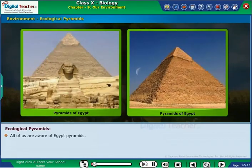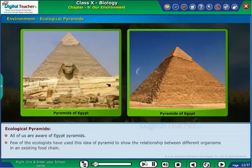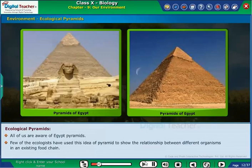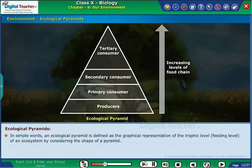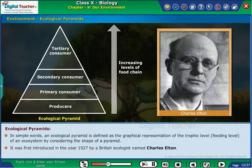All of us are aware of Egypt's pyramids. Few ecologists have used this idea of a pyramid to show the relationship between different organisms in an existing food chain. In simple words, an ecological pyramid is defined as the graphical representation of the trophic level or feeding level of an ecosystem, considering the shape of a pyramid. It was first introduced in the year 1927 by a British ecologist named Charles Elton.